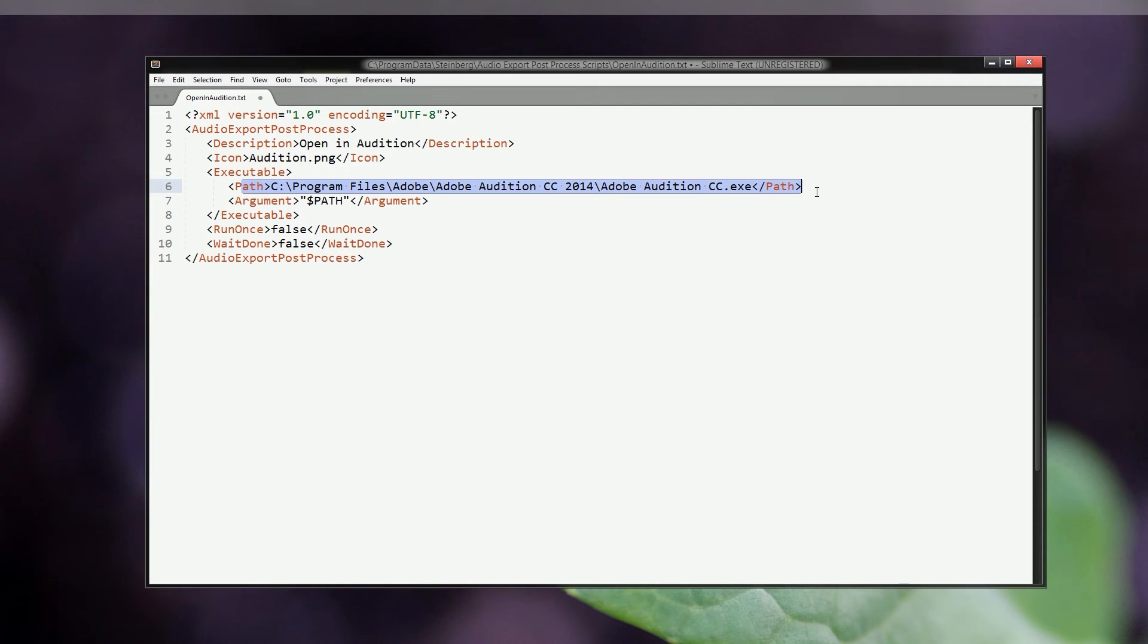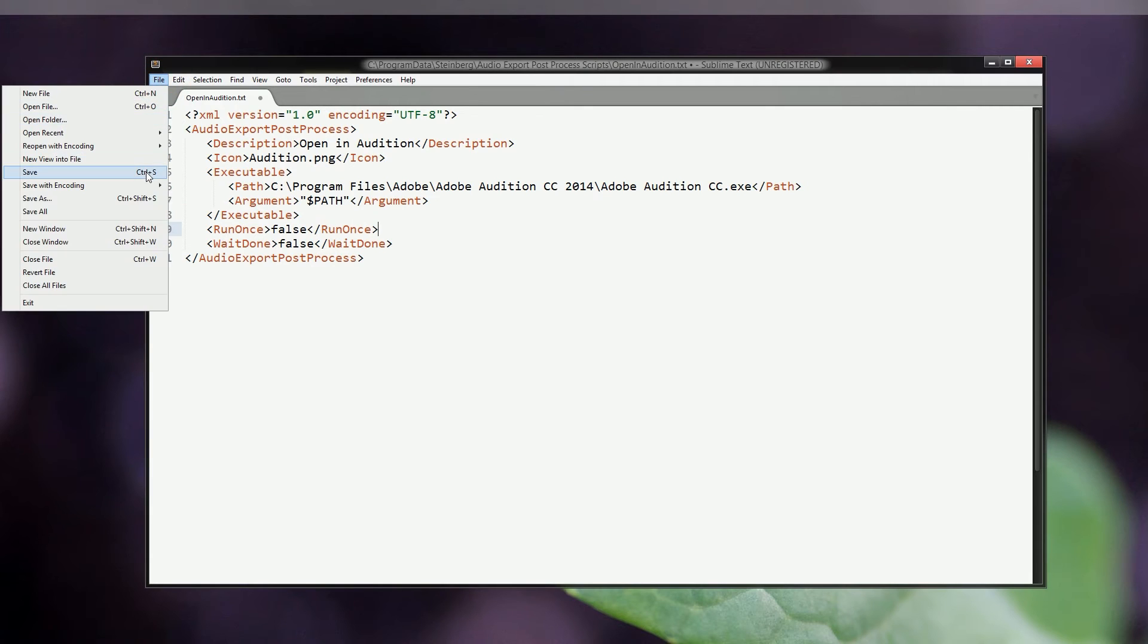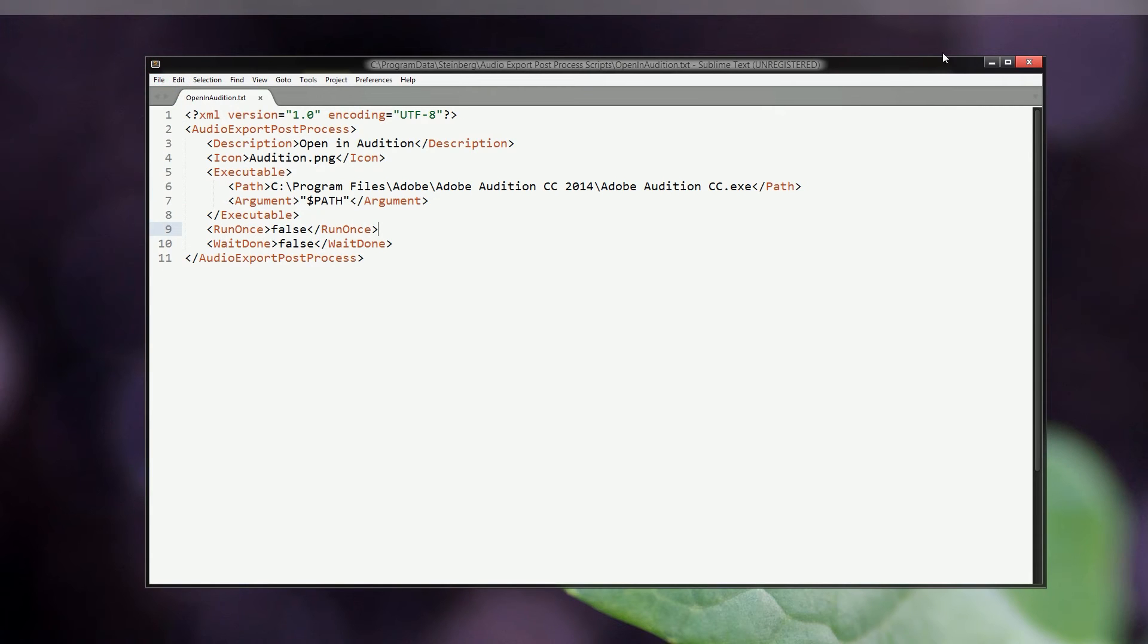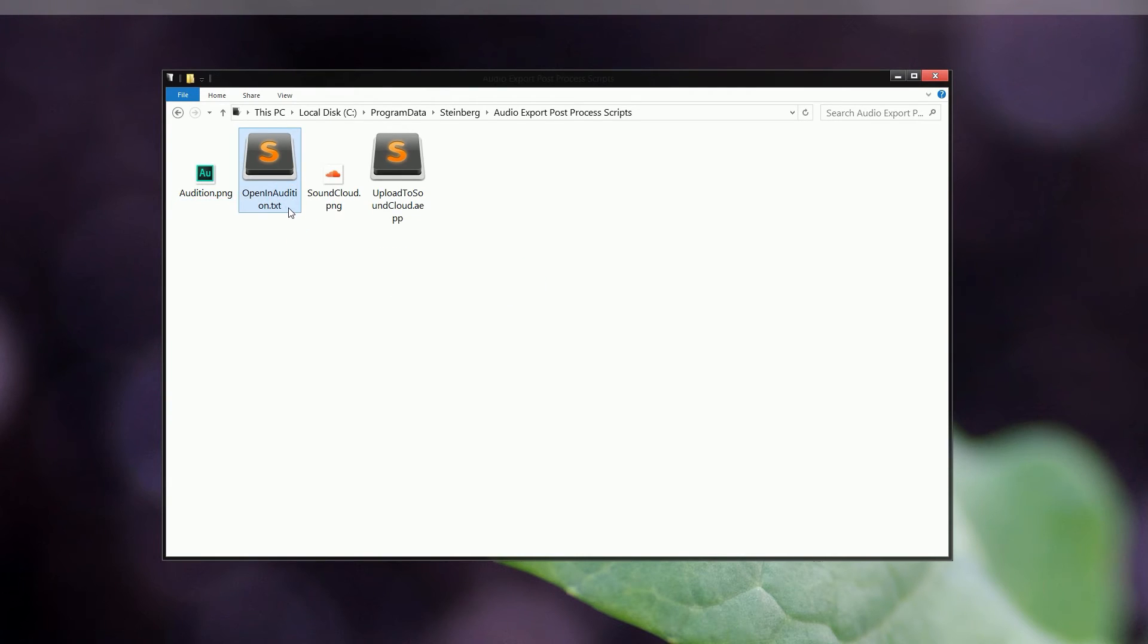Next we have the file path, and this is the file path to the software that you would like to open once you have mixed down the audio file. In this case it's Adobe Audition, and it's the file path for Adobe Audition. The text below is not really relevant, you can just leave that as it is. You can save the text file and close it, and now we'll just have to rename the extension for the file from TXT to EPP.